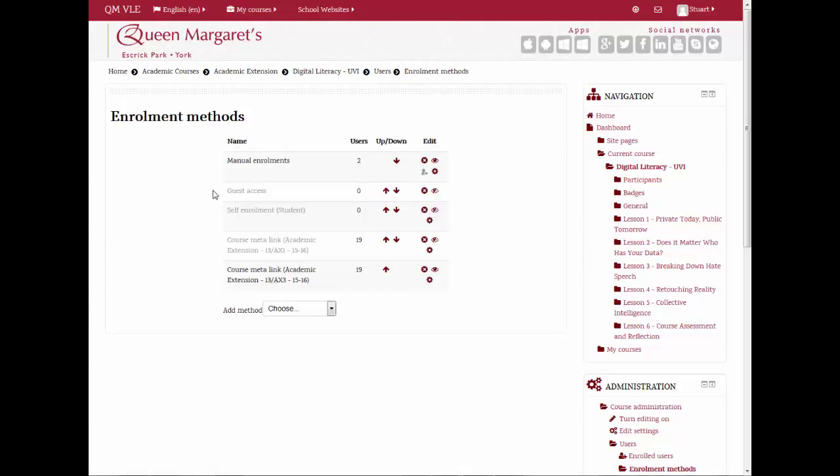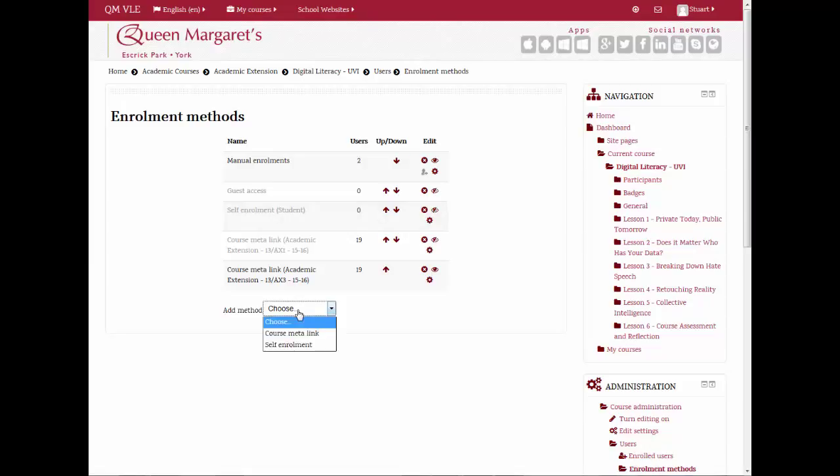This has now disabled this group's access to the course, but has importantly left all of the results of activities available to you. To add your next ISAMS group to the course, select the Add Method drop-down menu and choose Course Meta Link.